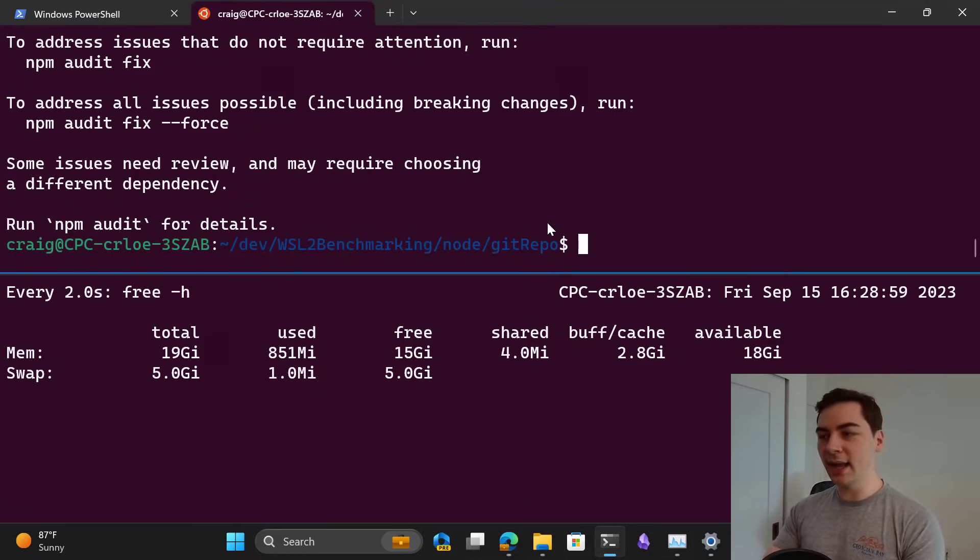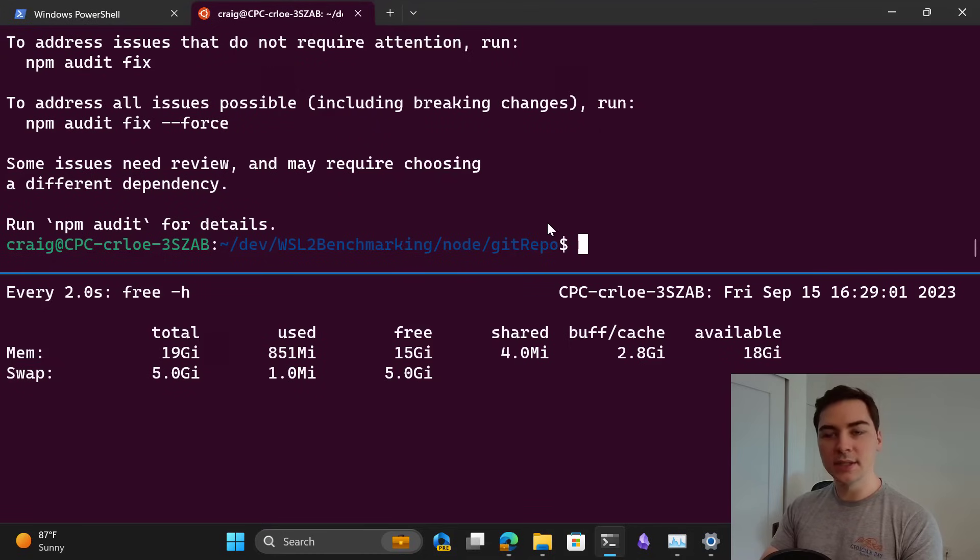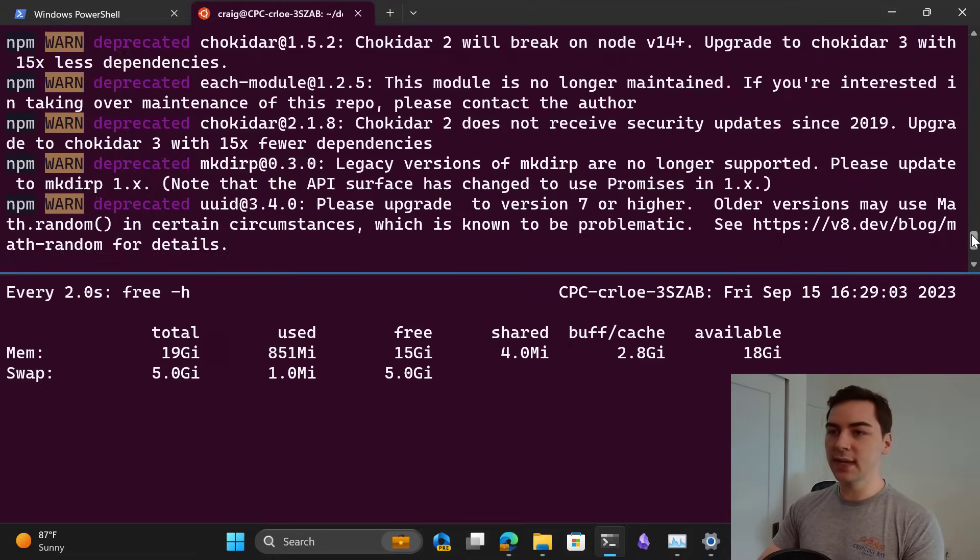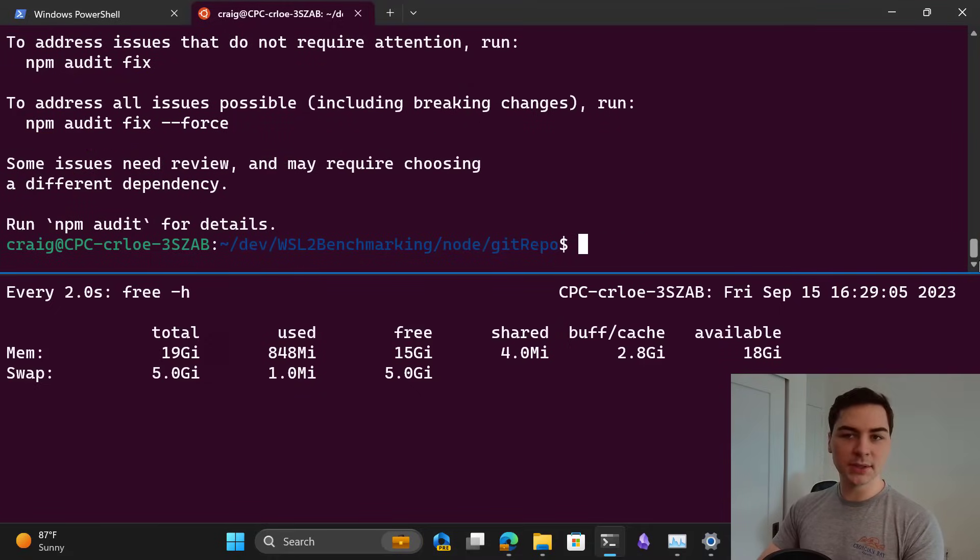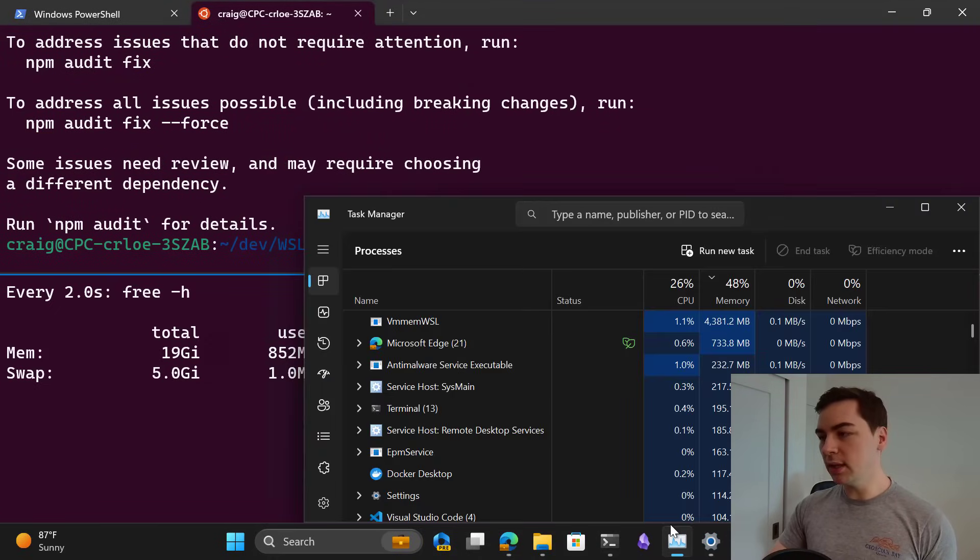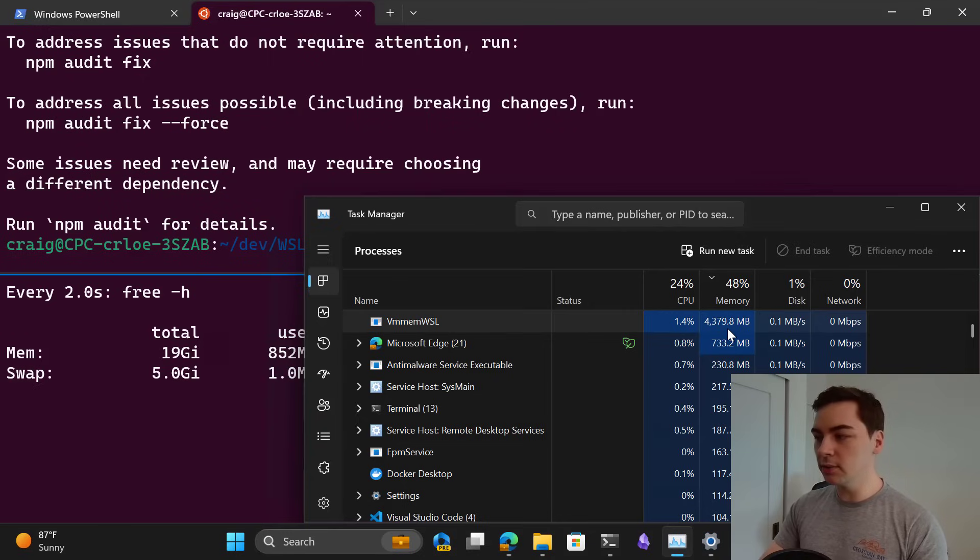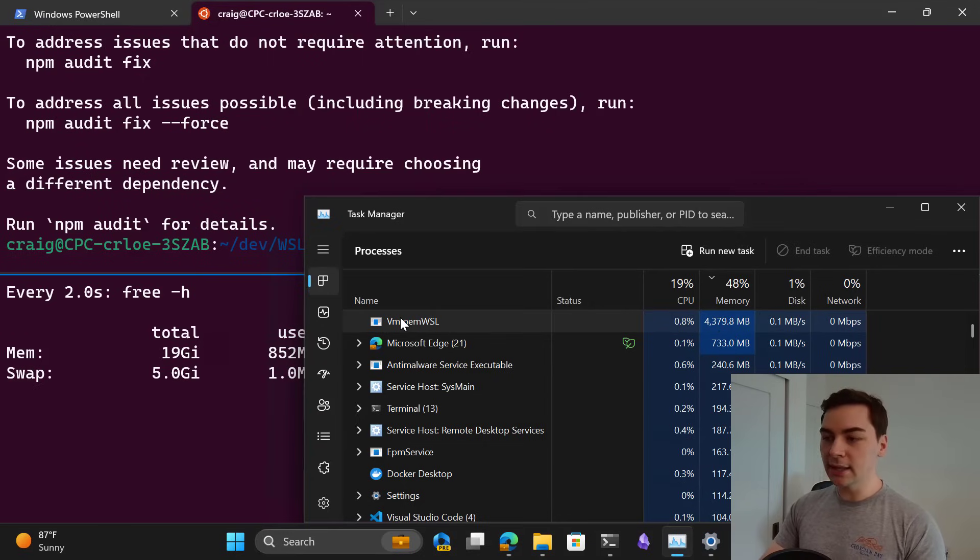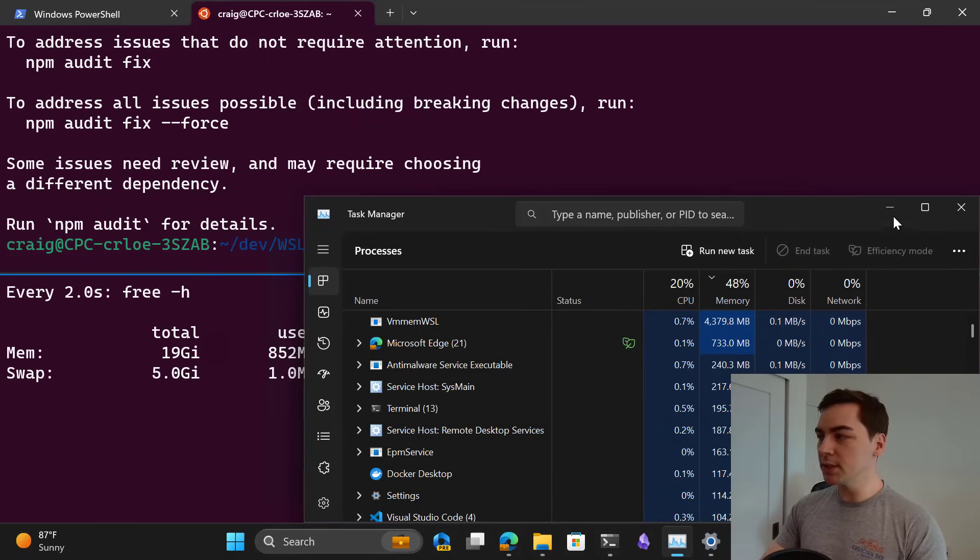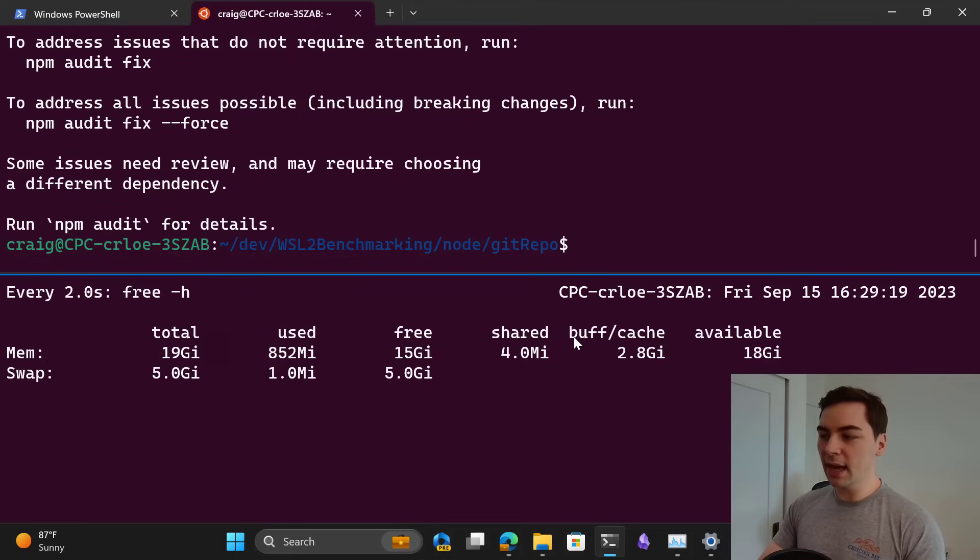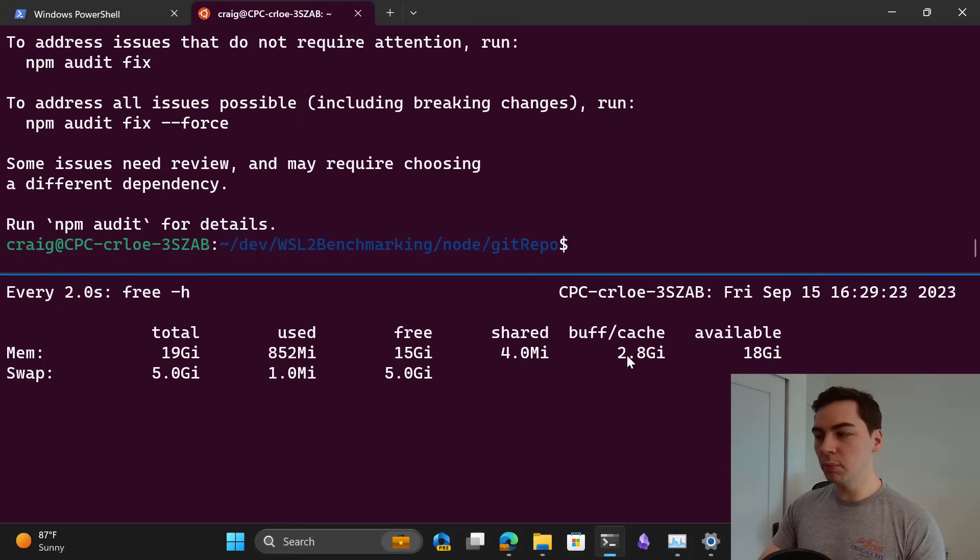I am here inside of WSL. I've been running a bunch of commands, in this case npm install, and what you'll notice is that the amount of memory for WSL on Windows is about four and a half gigabytes, seen by the Vmmem WSL process. That's because we have a buffer or cache memory of 2.8 gigabytes.